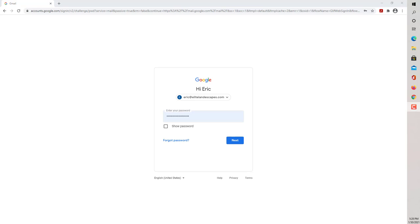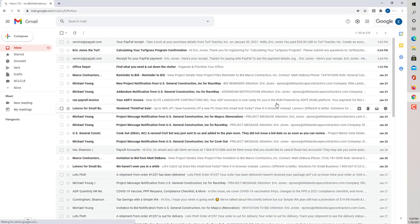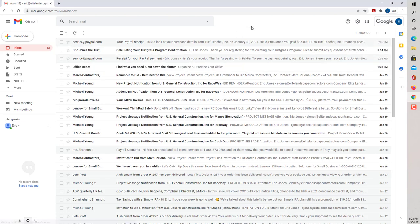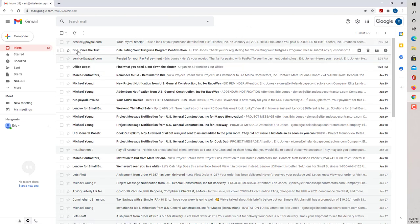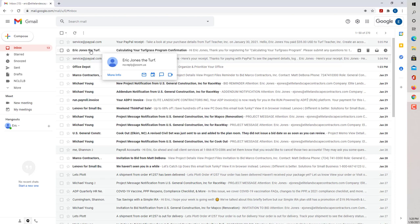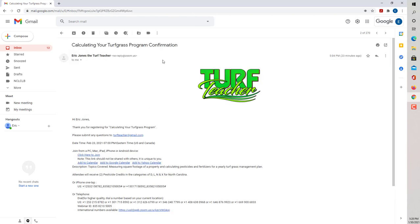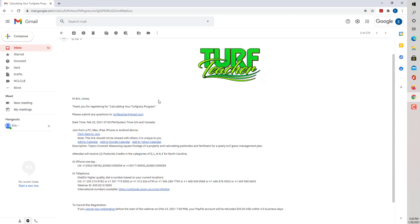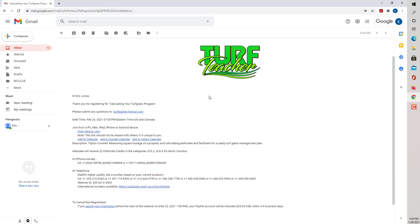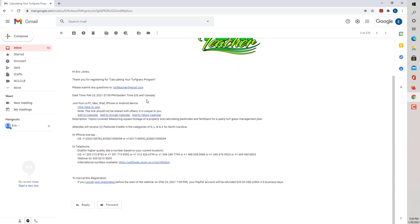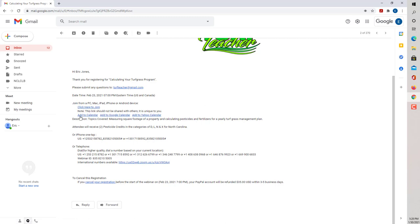Now that you've registered for the seminar, guys, I'm going to show you what the email is going to look like that you will receive for the webinar. You're going to look for something that says from Eric Jones, the Turf Teacher. You're going to click on that, and that's going to be the confirmation for the webinar that you're taking. You would want to click here, click here to join, add to your calendars, and this is how you get into it.